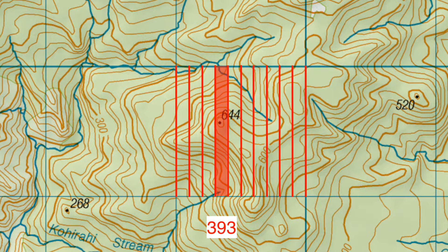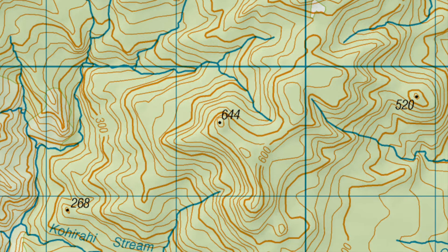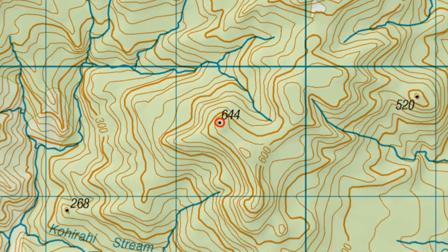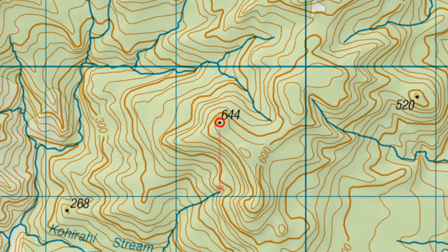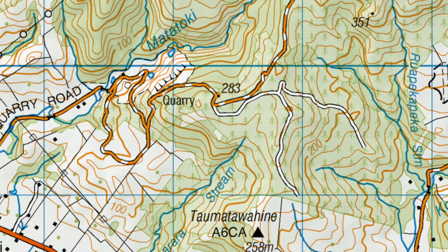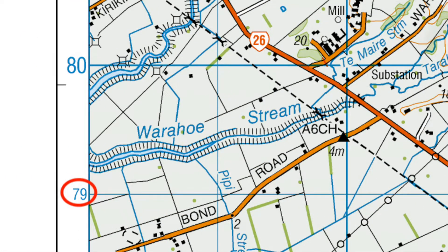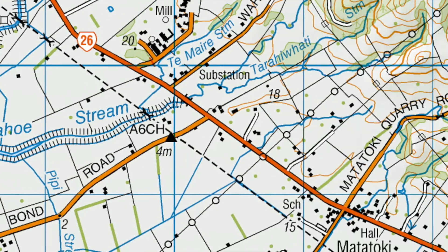This three-digit number is called the easting. To find the last three digits of the grid reference, locate the nearest grid line below the point. Follow the grid line to locate its two-digit number, which in this case is 79.